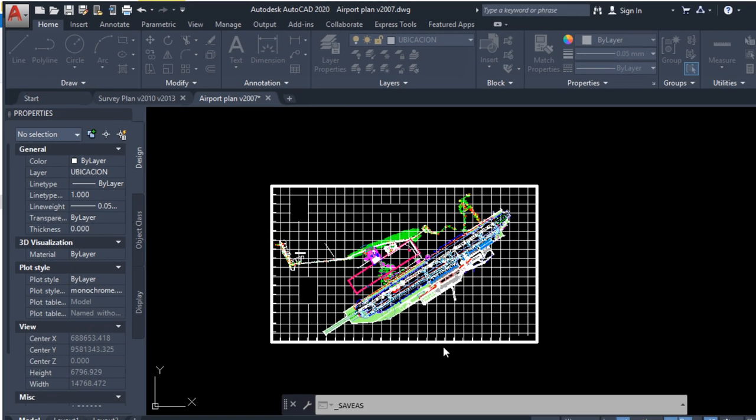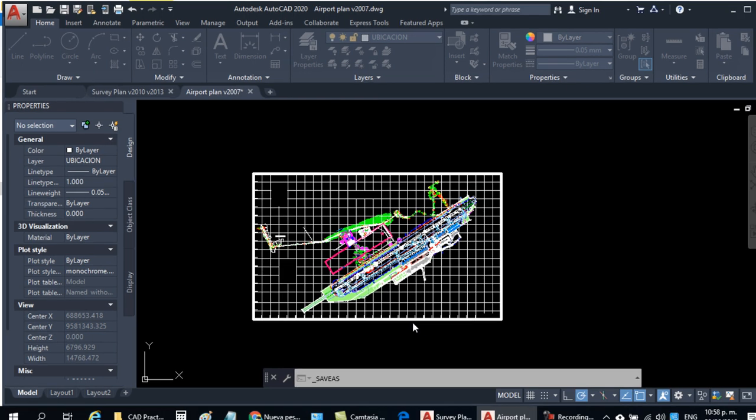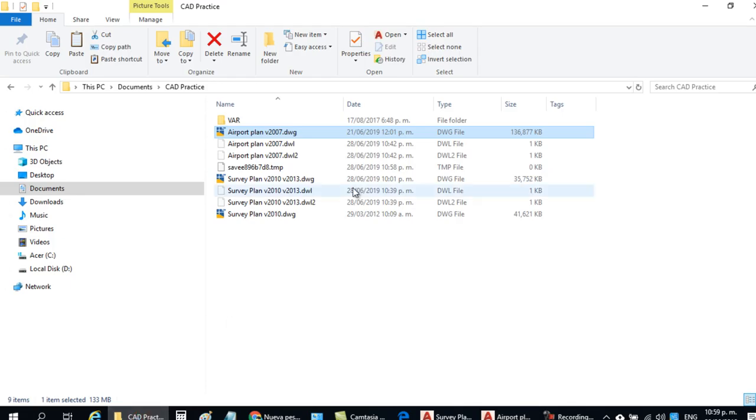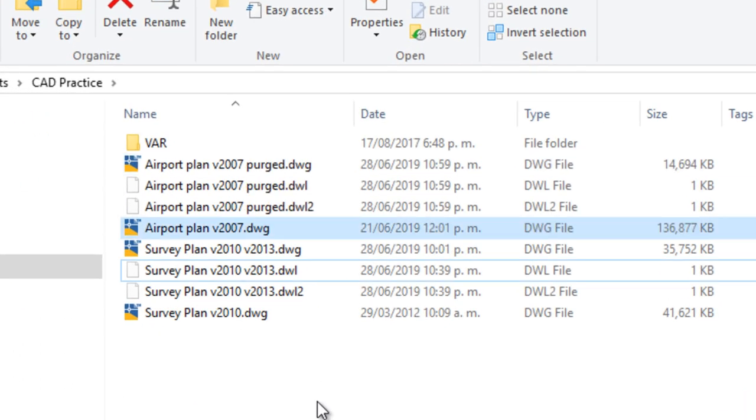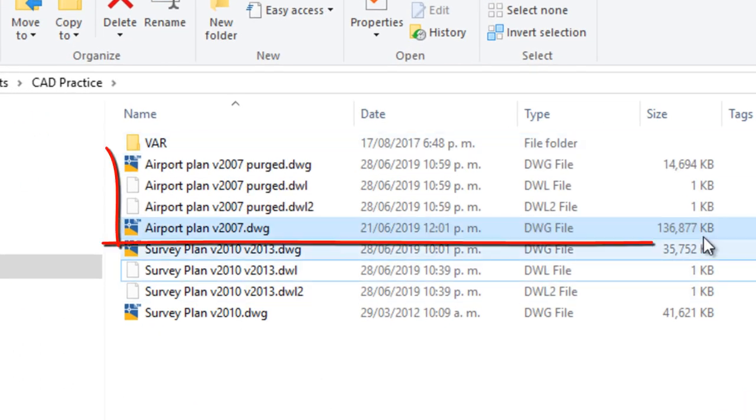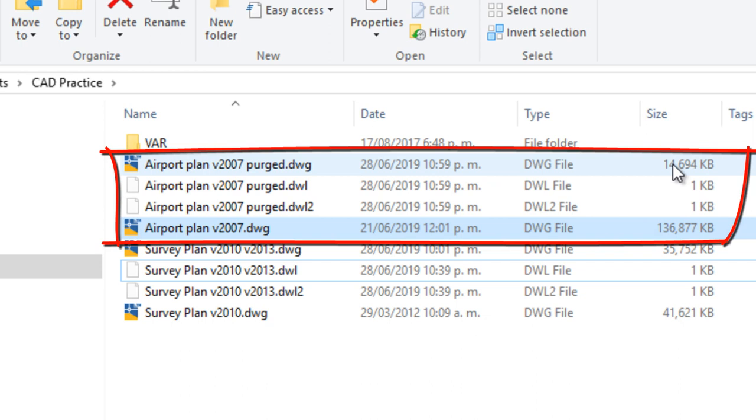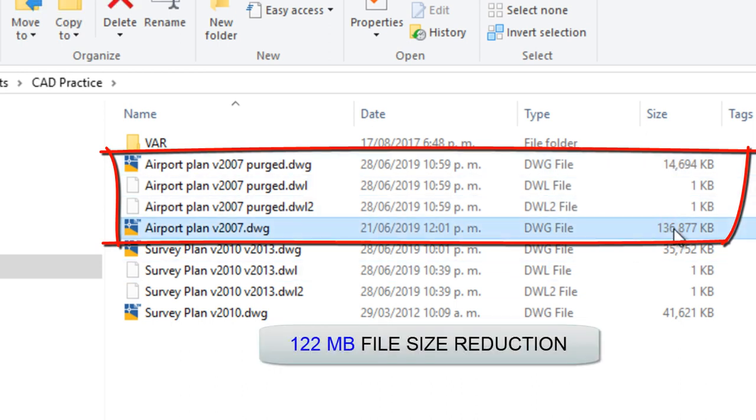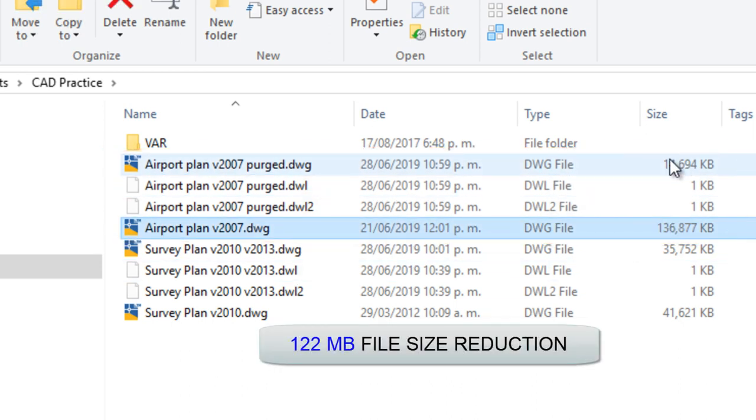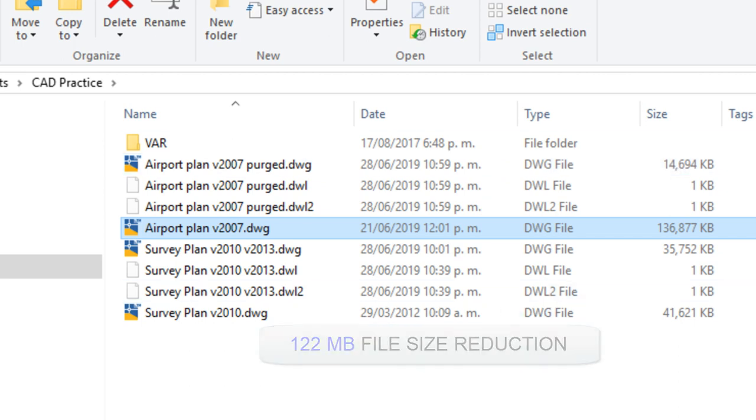And go to Windows Explorer. And as you can see, the file has been reduced in size. A big difference with the previous file.